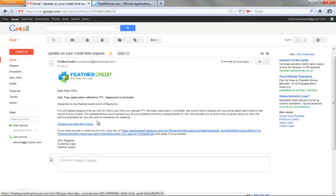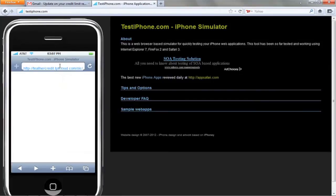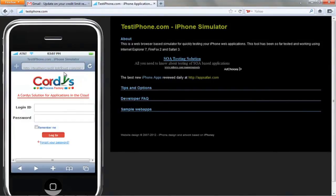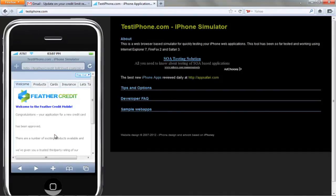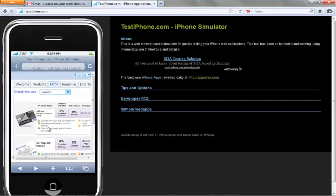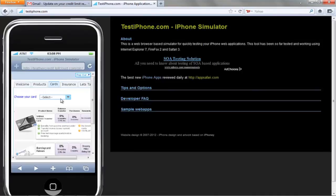We're actually going to choose that from a mobile device, so let's switch over to Matt's iPhone. Hitting that URL on the iPhone we see a login prompt, and once authenticated we'll see the Feather Credit mobile application which gives us information about the fact that our application has been approved.